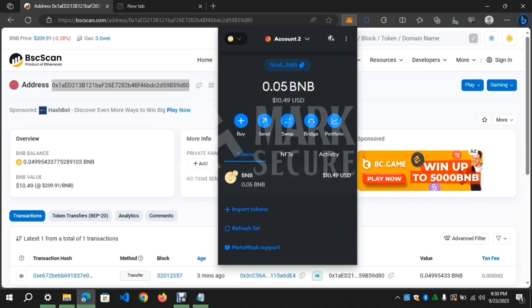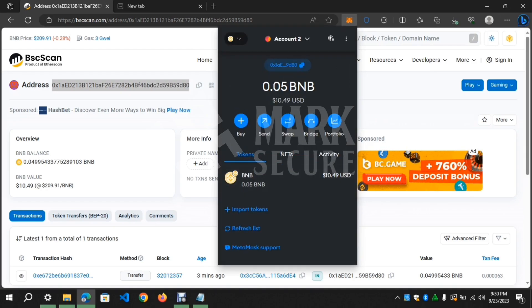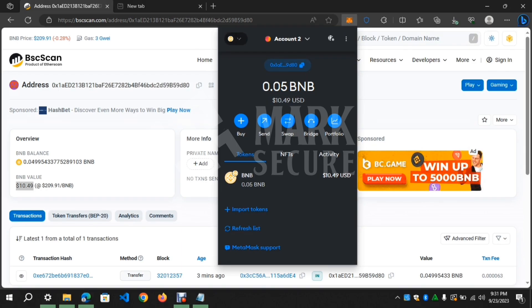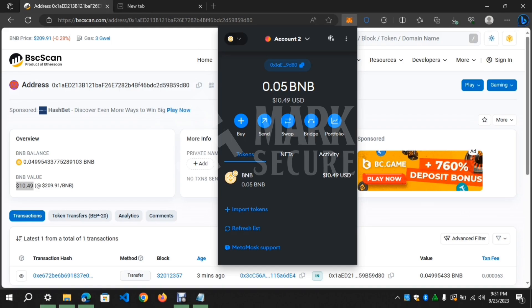Wow, the private key of the address was imported and it worked. You can confirm the balance on the address. Let's copy the address and confirm again on BSC Scan Explorer.